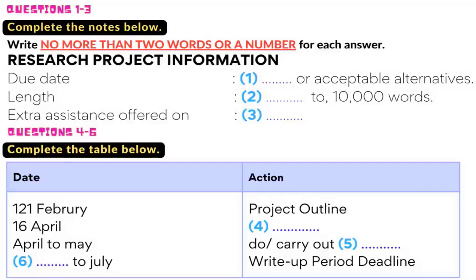Can I just check on the deadlines for everything? Certainly. Let me write it on the board — when each stage should be completed. First of all, you've got to work on your basic project outline, and that's due in to your course tutor by 21st of February, which is only two weeks away. Do we have to include a full reference list by then too? No. Your reference list is due on 6th of April, which is one week later, so you have time to discuss this with your tutor.